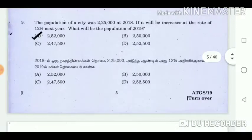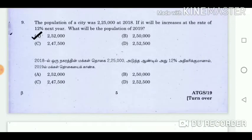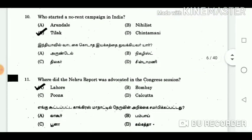Question 9: The population of a city was 2,25,000 in 2018. If it increases at the rate of 12% the next year, what will be the population in 2019? Answer: 2,52,000. Question 10: Who started a no-rent campaign in India? Answer: Tilak.